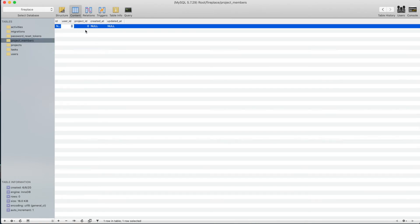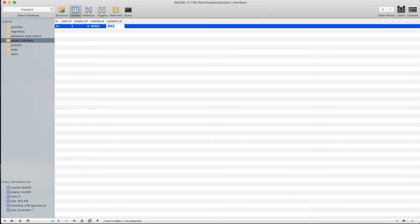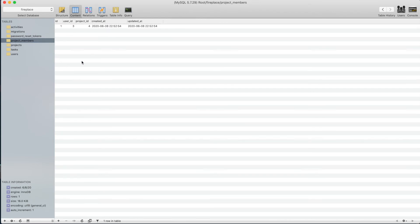So the user ID was 3, project ID was 4, and we'll go with now. Alright, so good, we actually have data we'll be able to look at now.